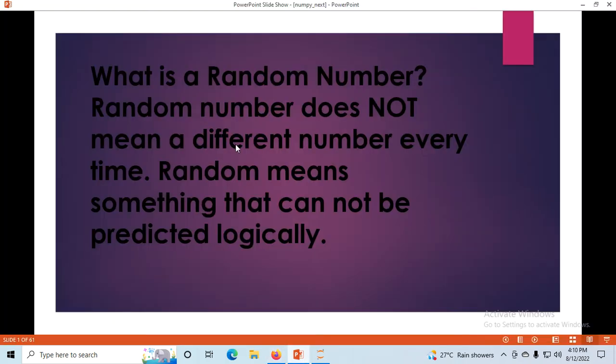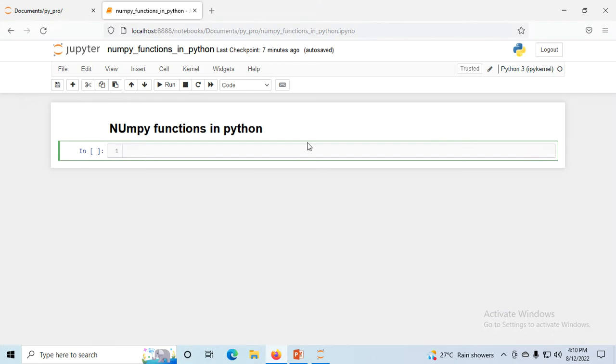First, understand what a random number is. A random number doesn't mean a different number every time — random means something that cannot be predicted logically. Suppose we have a range of one to two hundred; it will generate any number in that range at a time. That is basically a random number generated through a pseudorandom algorithm.